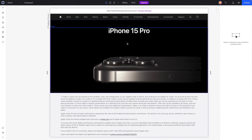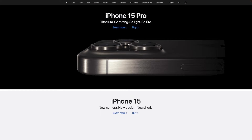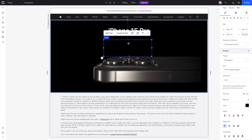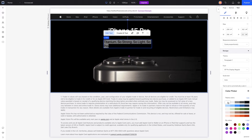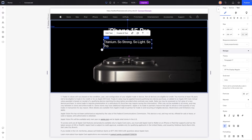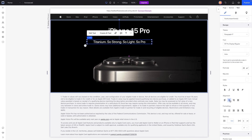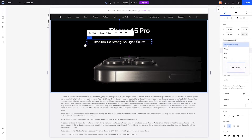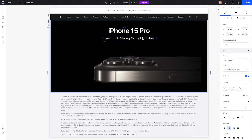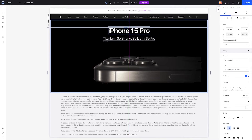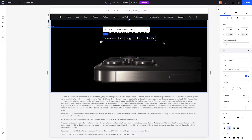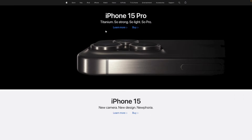Underneath that, we'll grab our paragraph element. It's going to say 'Titanium. So strong. So light. So Pro.' We'll make this color white, expand it out a little bit, align the text to the center, and set the responsive behavior to hug, then center it.